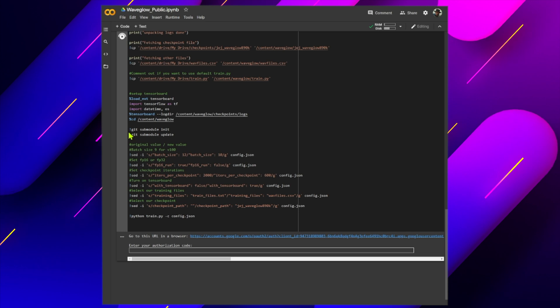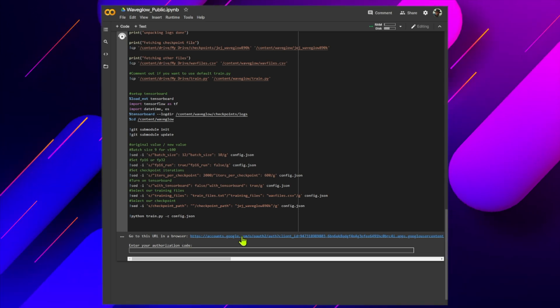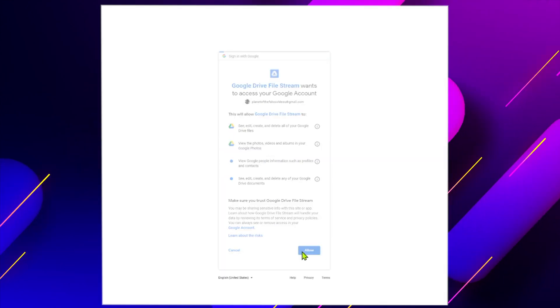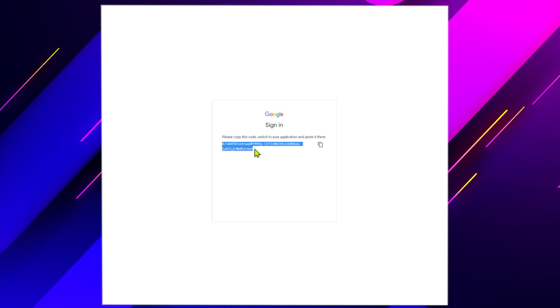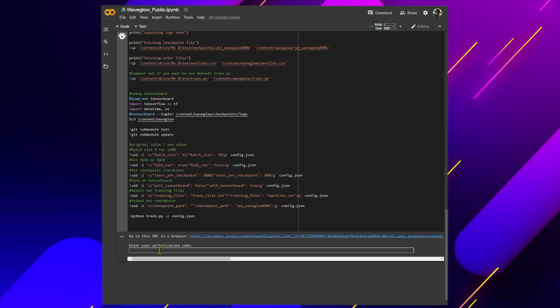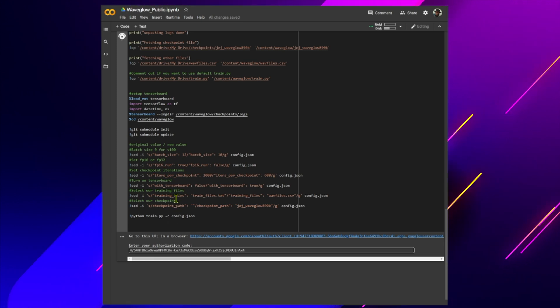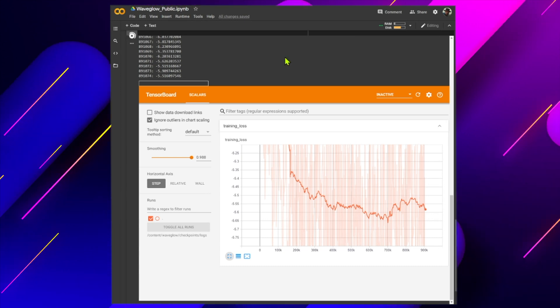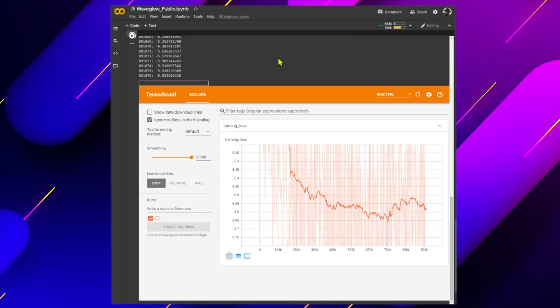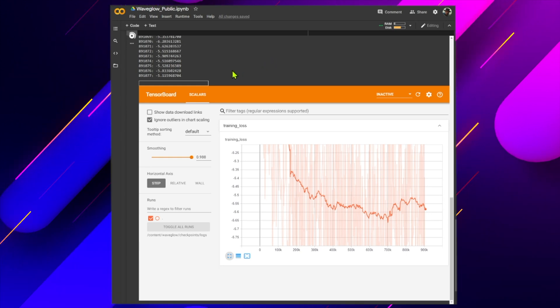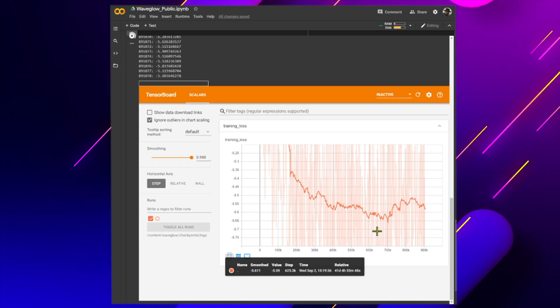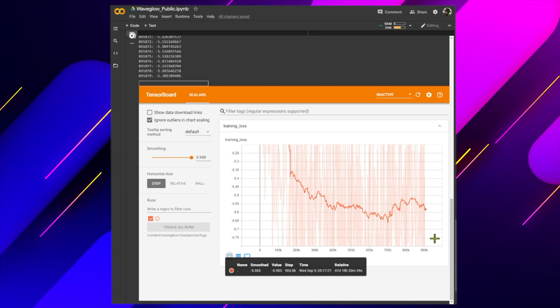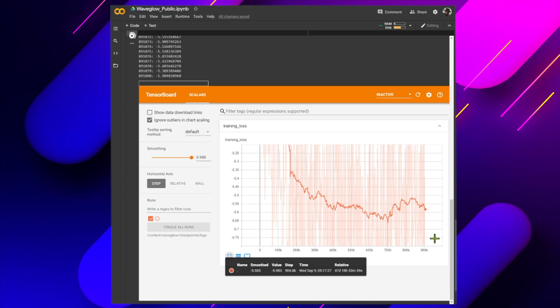Now run the third block of code. We will be asked to connect our Google Drive account. Select the account with your data, then copy and paste your sign-in code. The modified train.py file will prevent saving a checkpoint if the loss is not below negative 5. The loss should eventually be in the range of negative 6 to 7. Both mine and David's models were trained to around 1 million iterations with a batch size of 10. The model is ready when you are satisfied with the results of inference.